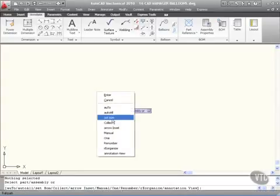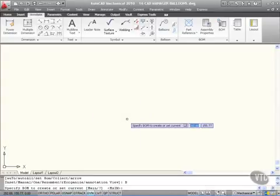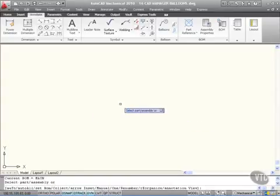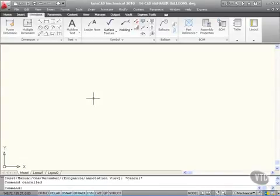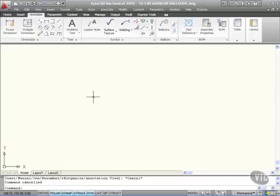But what I can do is I can set the bill of materials and just press Enter to accept main. But there aren't any parts or assemblies. But what would happen there is I would get a balloon with those two numbers in it. So again, you're standardizing. You're making everything consistent as a CAD manager. You're using that two-layer text balloon to show not just item number but also quantity of that item on the drawing.